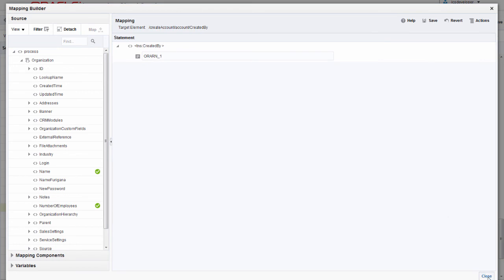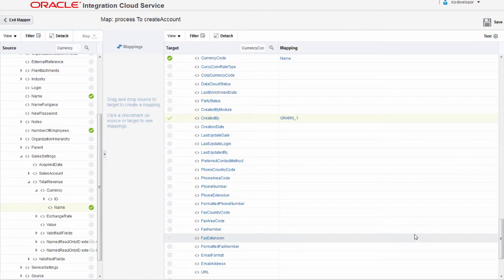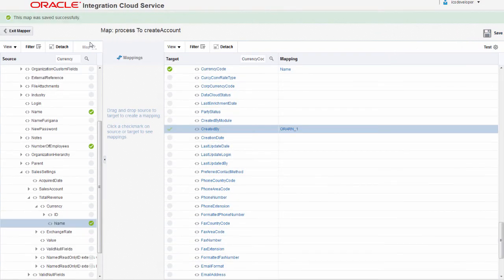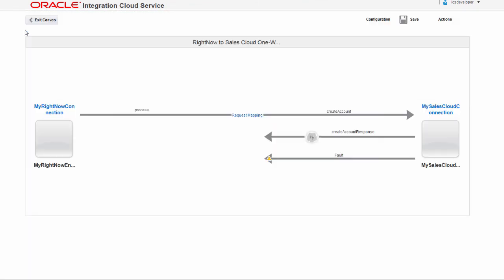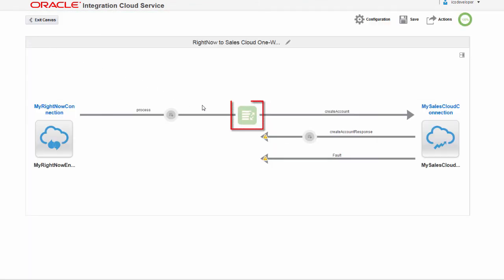Finally, I'll save and close the mapping builder and then save and exit the mapper. Now my map is complete and the mapper icon is green.